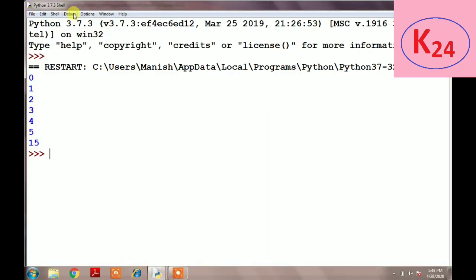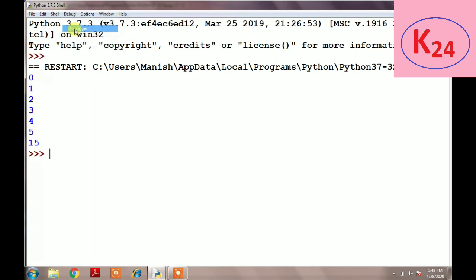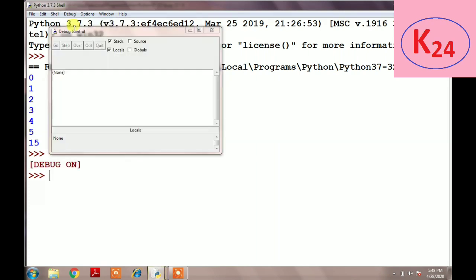Python provides a separate debugger program called PDB, which means Python debugger, and Python IDLE also provides a debugging tool. If you want to run code with the debugger tool, first you have to turn on this feature by selecting Debug, then clicking on Debugger from the Python IDLE menu bar. Then you will see debug is on and it appears just before the prompt.